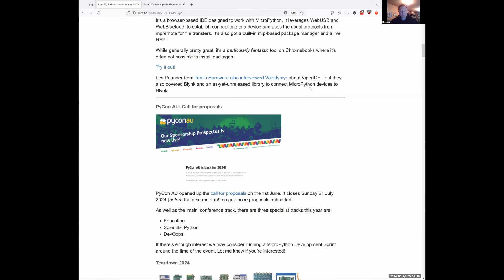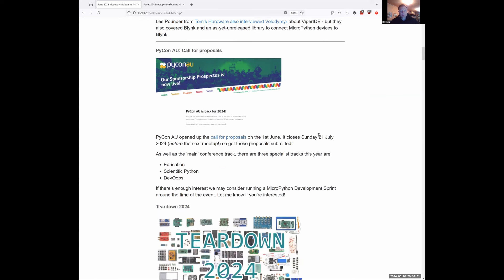PyConAU — a call for proposals has gone out. This is in November in Melbourne, and there's a bunch of us that will be going. I intend to put in a proposal. We've got until the 21st of July, which is before the next meetup, so put it in your calendar. The PyCons are really good to present at — quite a gentle introduction if you haven't done so before, well organized, and they give you a lot of assistance.